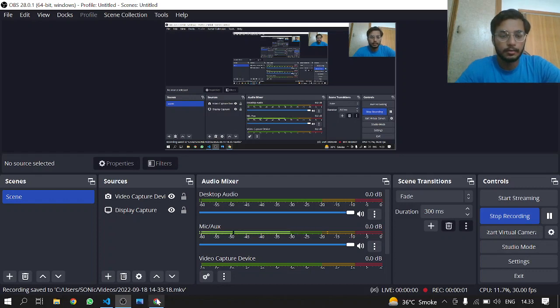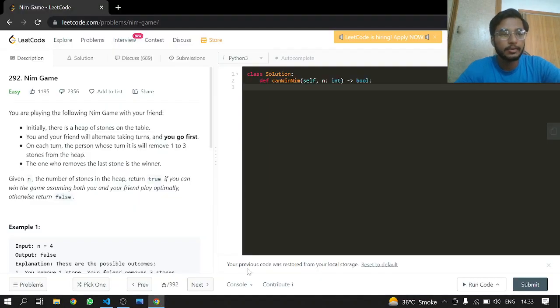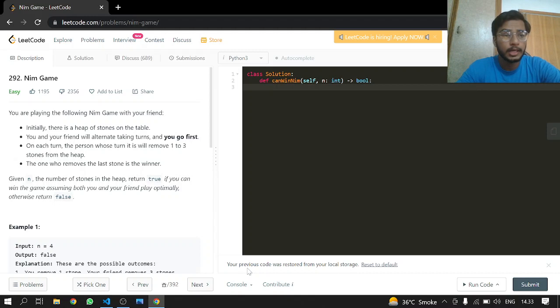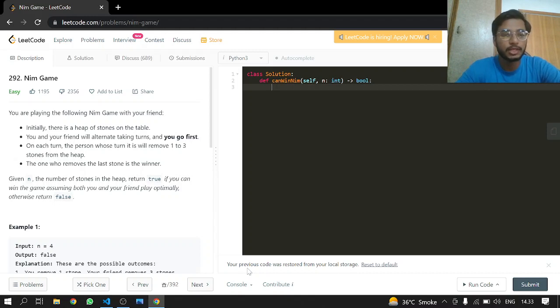Hey everybody, welcome back. Today we're doing another LeetCode, problem 292 Nim Game. This is an easy one. You are playing the following Nim game with your friend. Initially there is a heap of stones on the table. You and your friend will alternate taking turns, and you will go first.